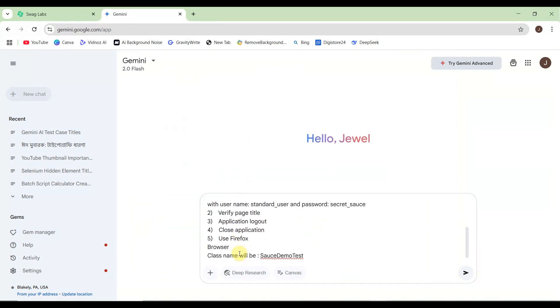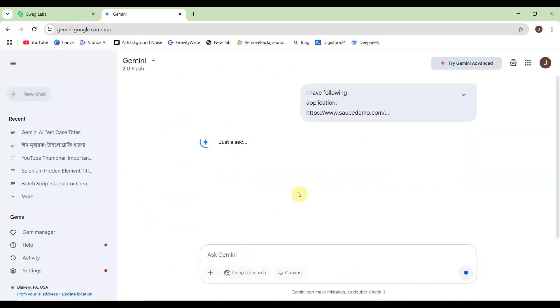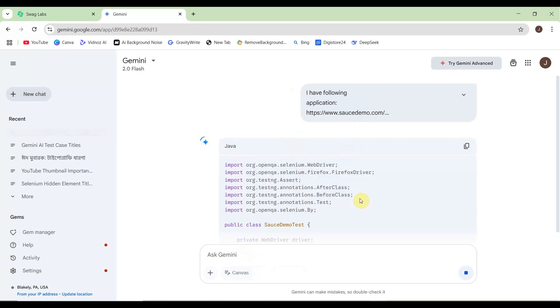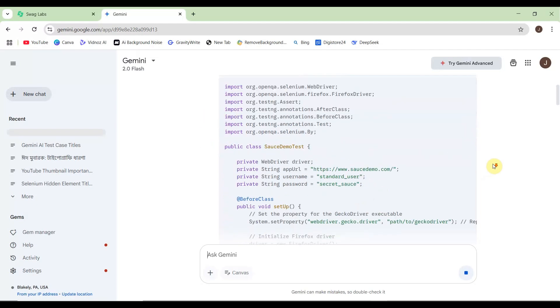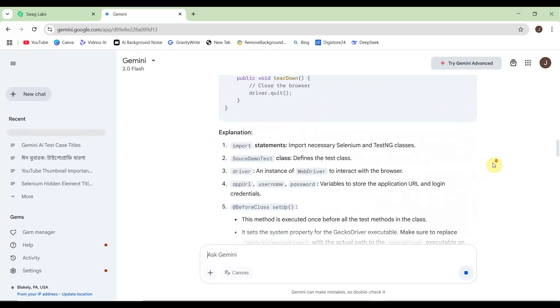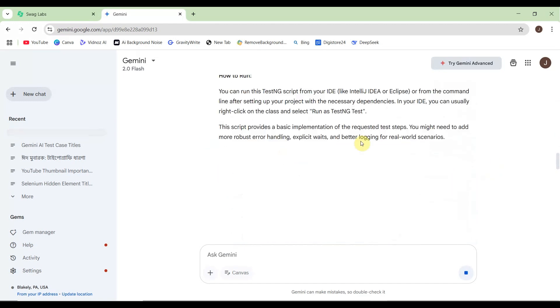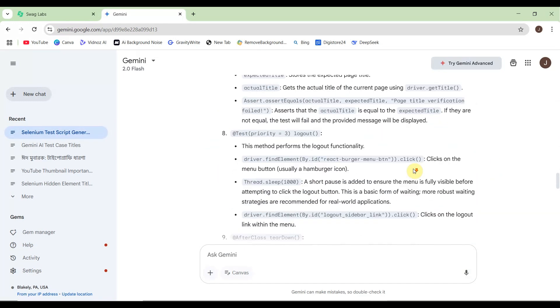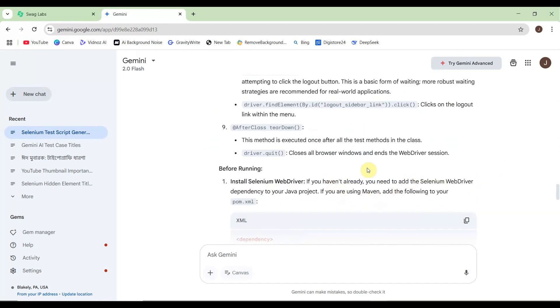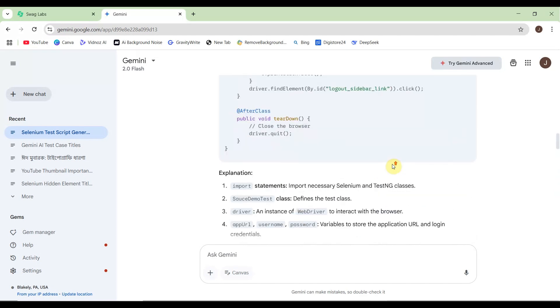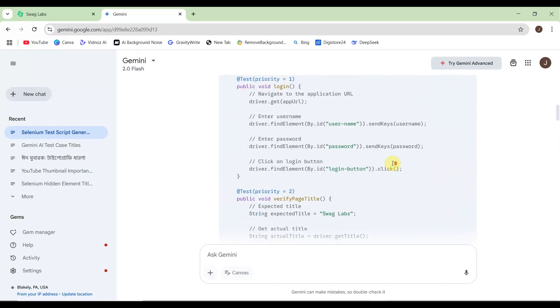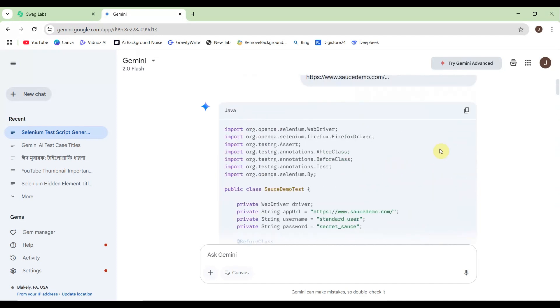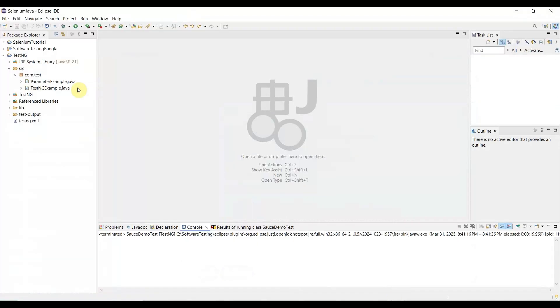It will analyze and write your test script. It's writing now - let's see how it goes. It's completed writing our script, and there are also some suggestions and descriptions here. Let me copy that script. But before copying, let me go to Eclipse.